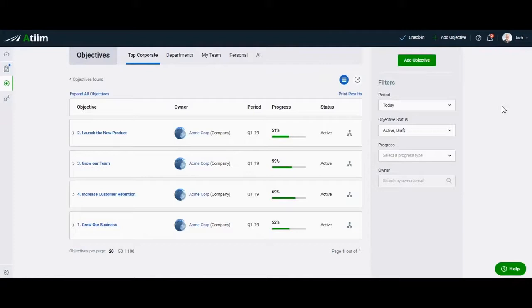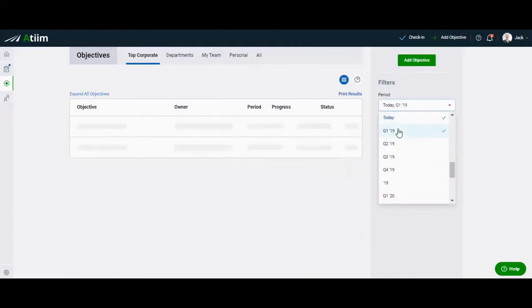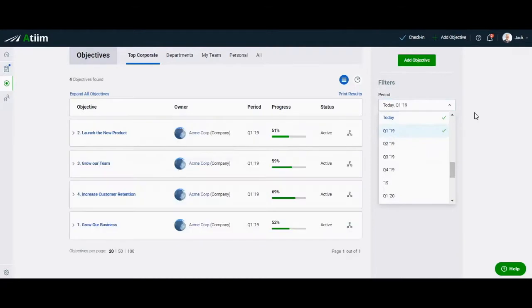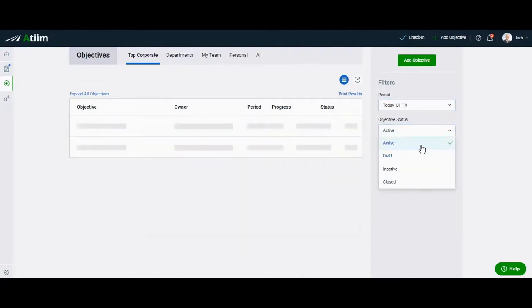To the right, you can utilize the secondary filters for time frame, goal status, and progress, to ensure you are viewing the objectives that fit the correct criteria. We can go ahead and adjust the time frame for our current quarter, and filter for active status objectives.